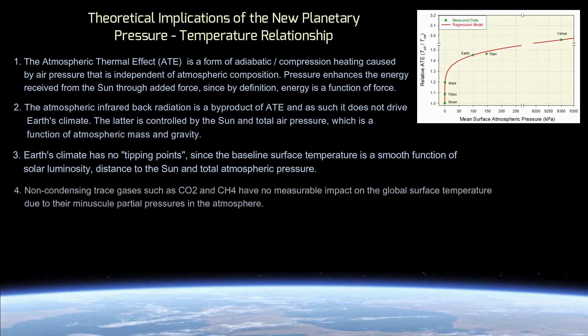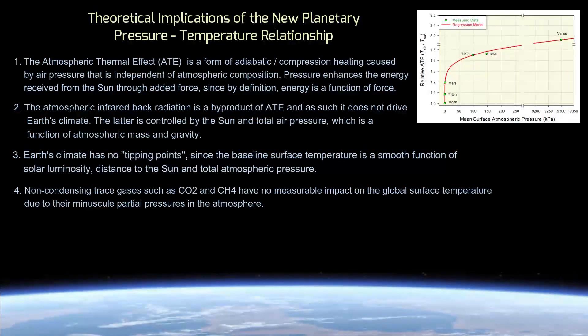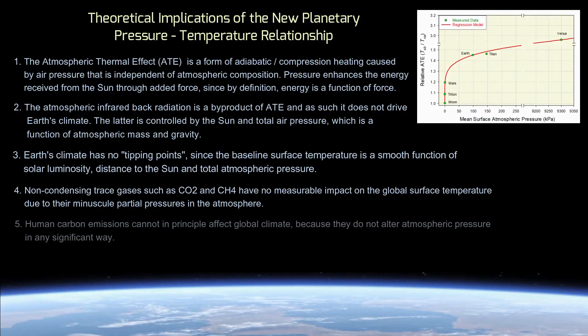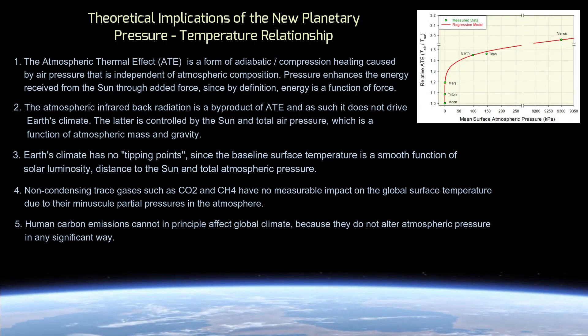Fourth, non-condensing trace gases such as carbon dioxide, methane, and nitrous oxide have no measurable impact on the global surface temperature due to their minuscule partial pressures in the atmosphere. Fifth, human carbon emissions cannot in principle affect global climate because they do not alter atmospheric pressure in any significant way.